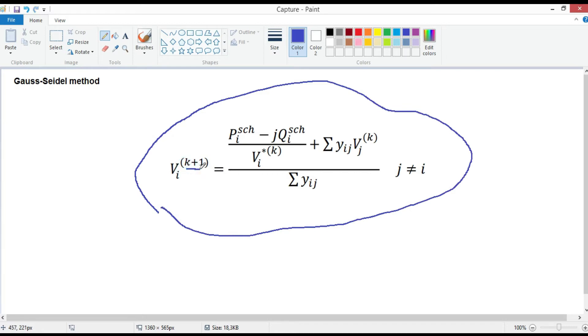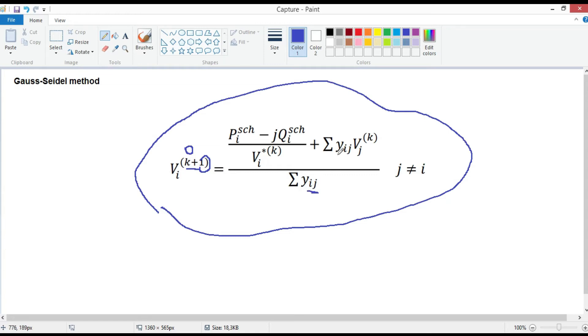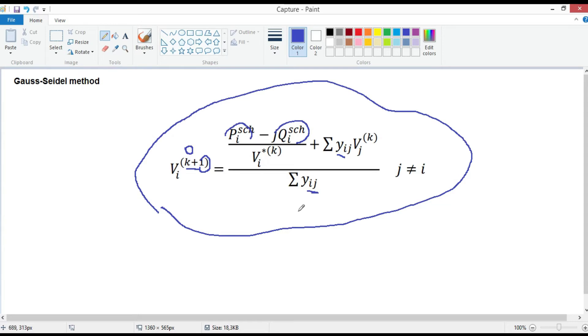k plus 1 is the iteration number. When k is equal to 0, we are calculating the first iteration. y_ij represents the actual admittance in per unit. P_i schedule and Q_i schedule are the net real and reactive power in per unit.